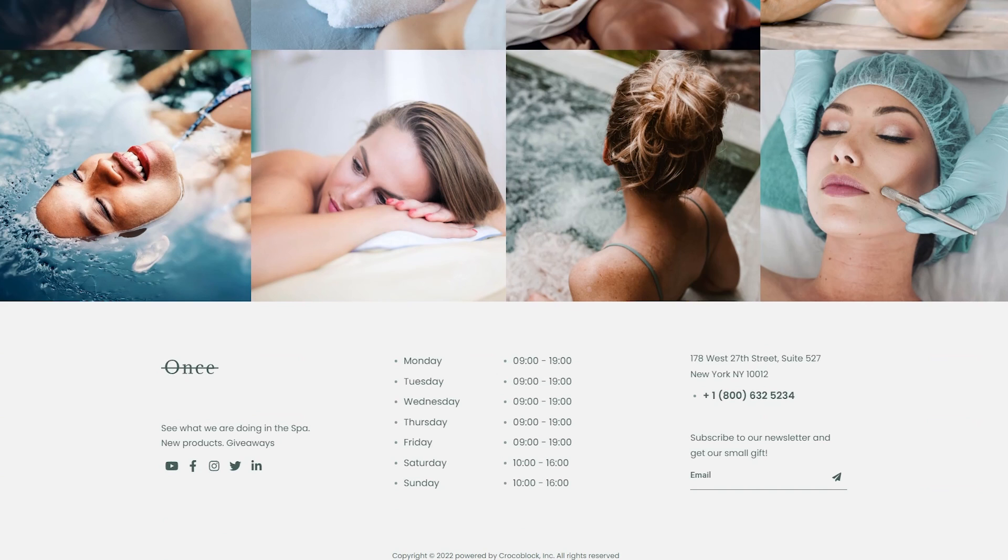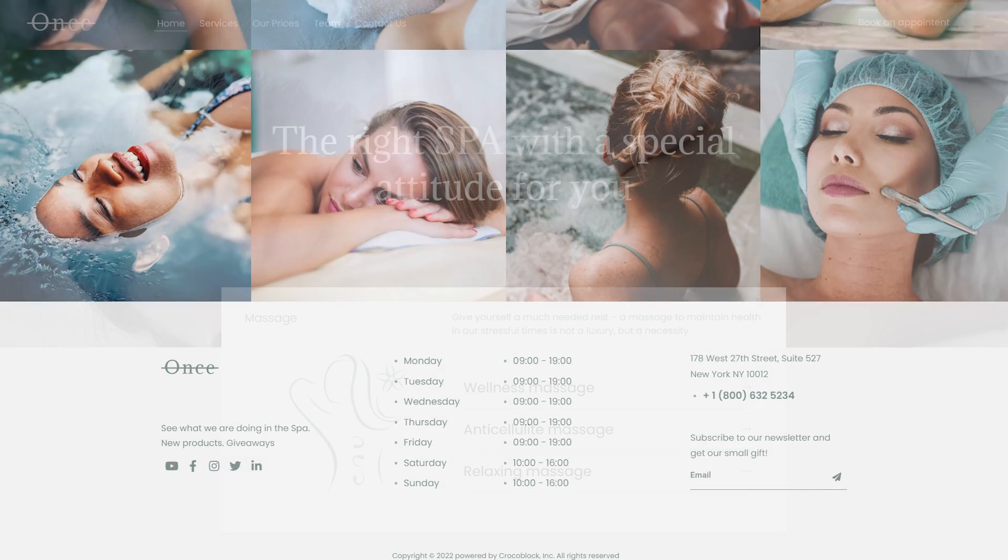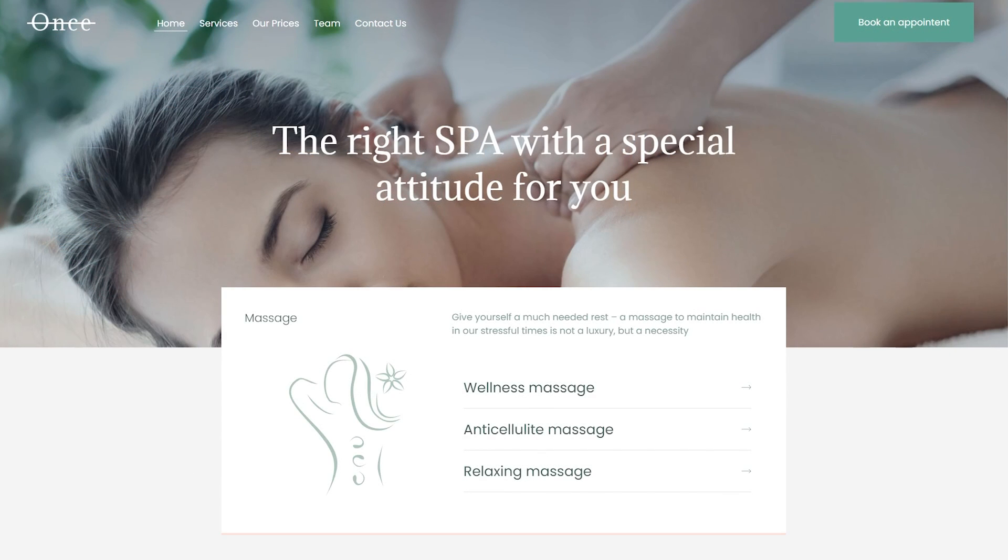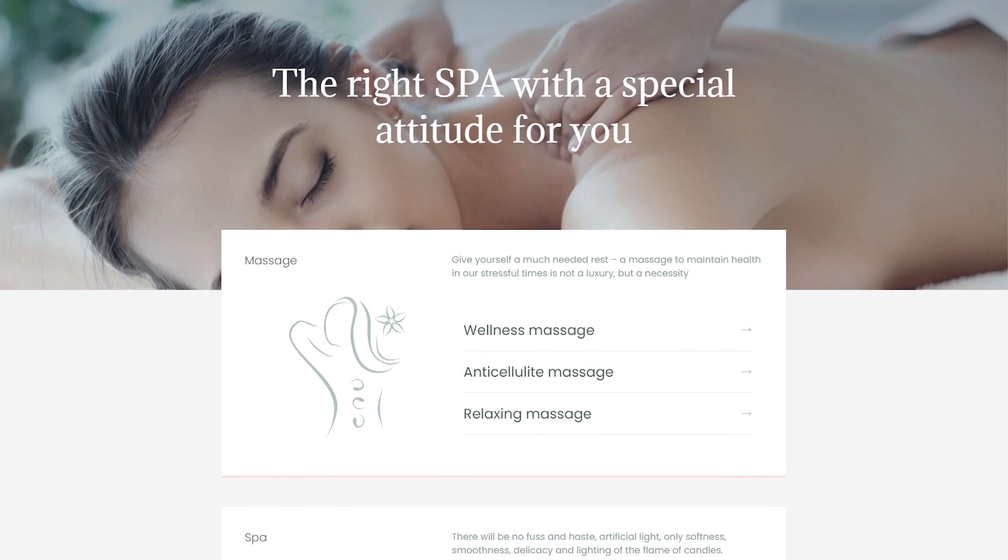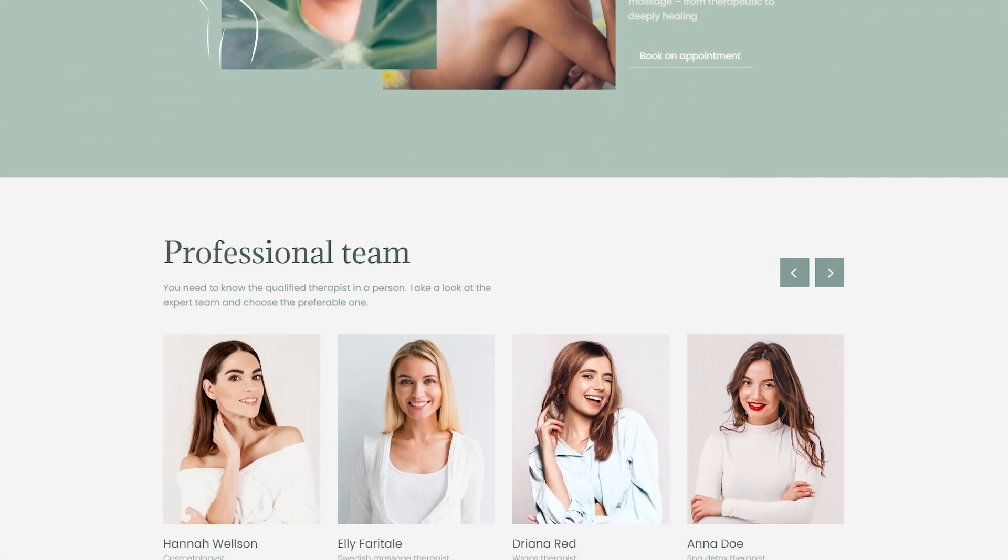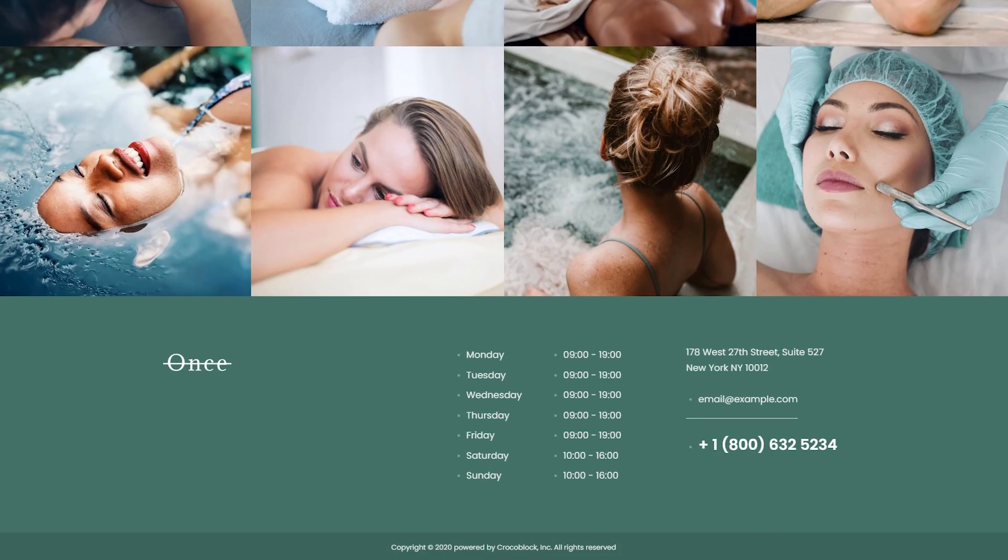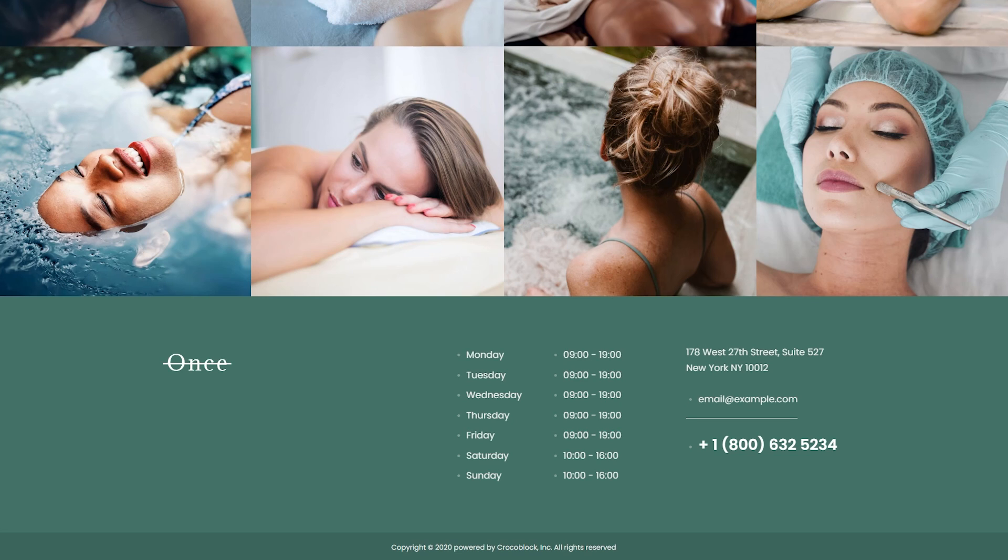Now let's see how it's going to look for subscribers. Both header and footer have a bit different design.